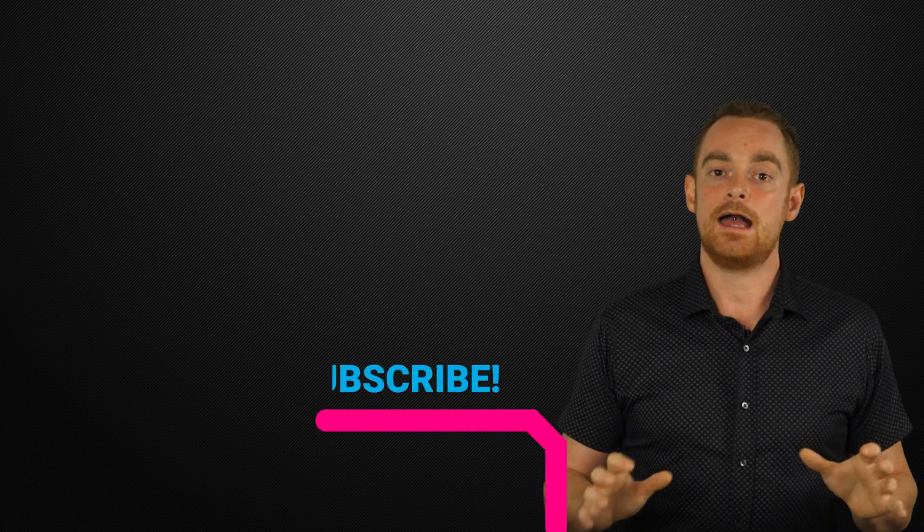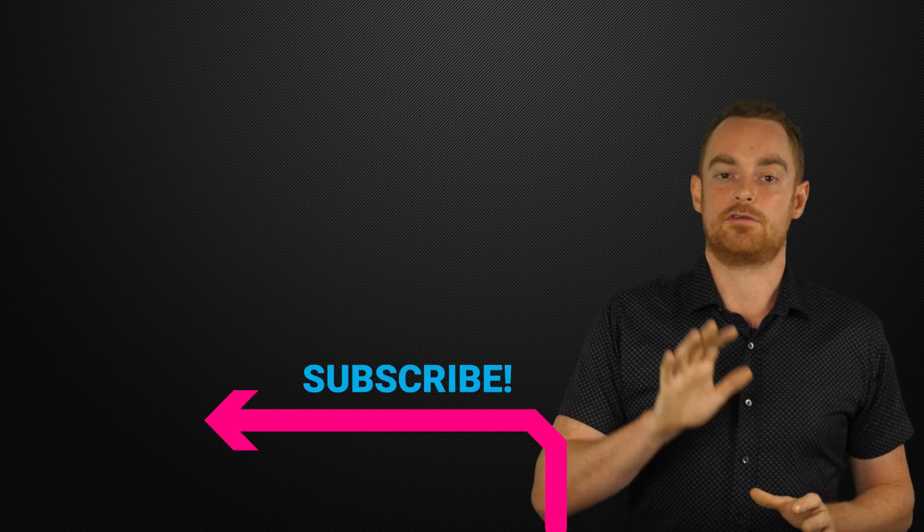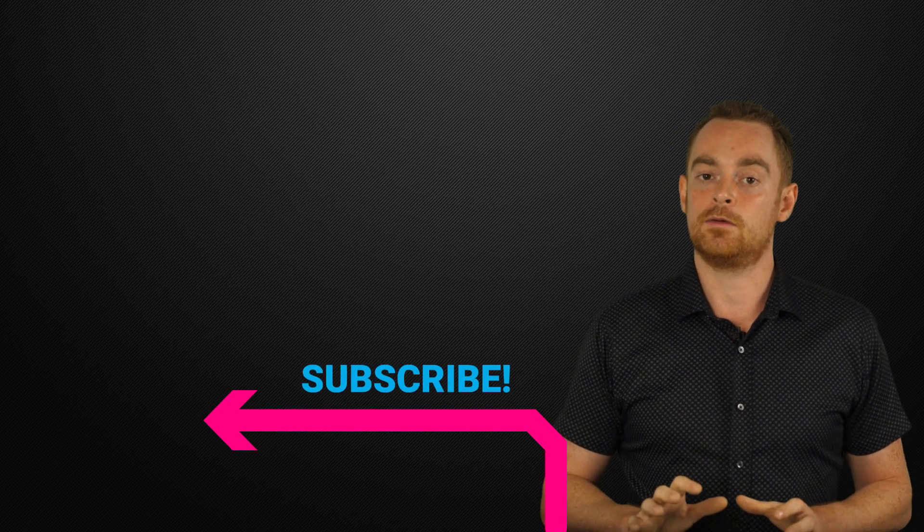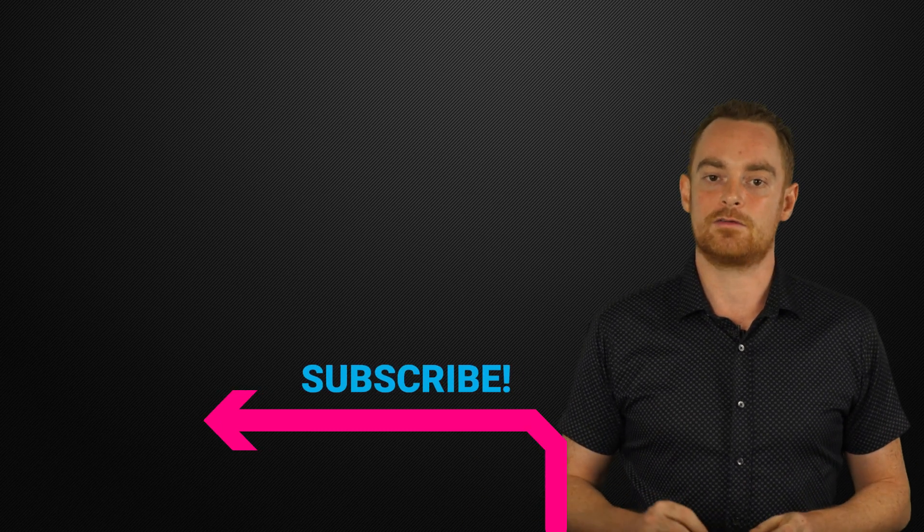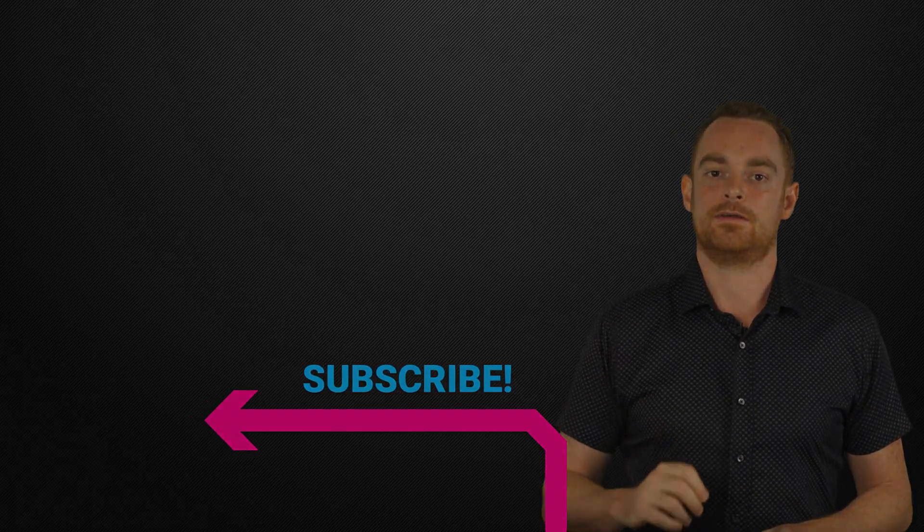But before you do that, please subscribe to my YouTube channel to make sure you get more great videos like this one.